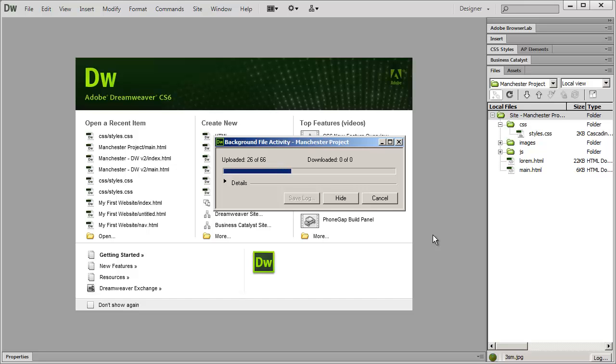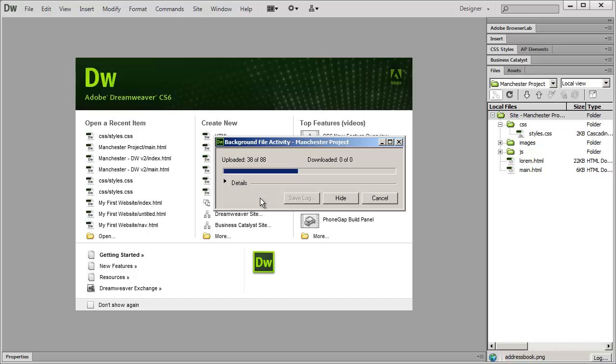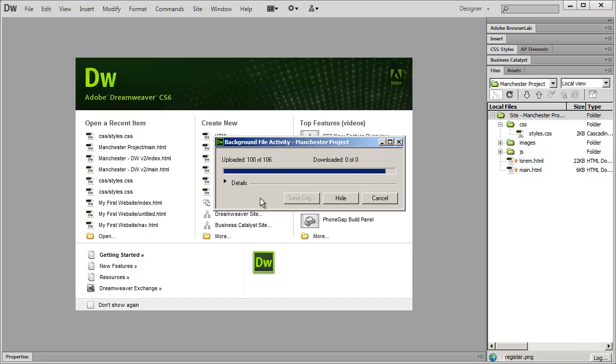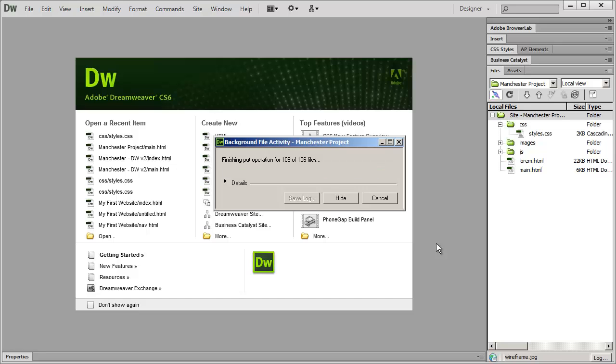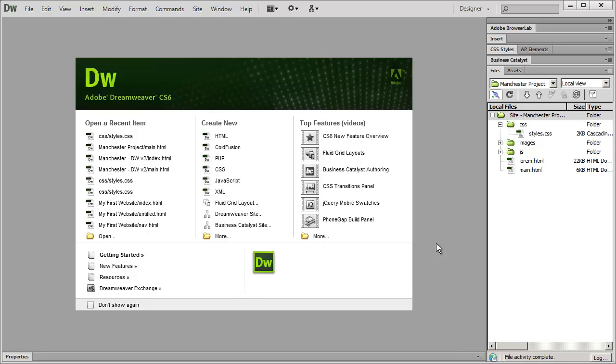And depending on the speed of your internet connection this may take anywhere from a few seconds to a few minutes. You can see the progress that we're making right now. It's just about done. Eventually that window is going to disappear. So now my website is uploaded.